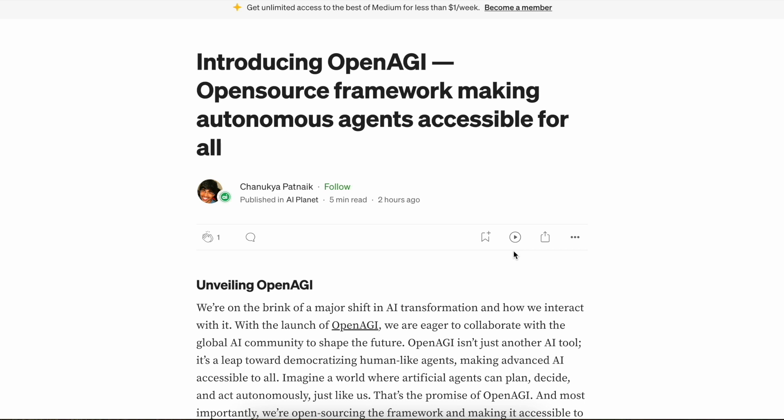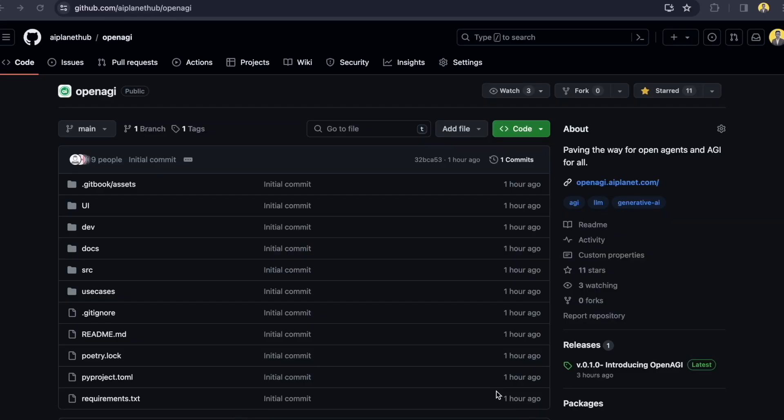So by the way, this is a blog written by Chanuk here. It's about introducing OpenAGI and OpenSource framework for making autonomous agents and it's accessible for everyone and it's completely OpenSource. So you can give it a read. I will put the link in the description down below. So let's start with how to use OpenAGI.